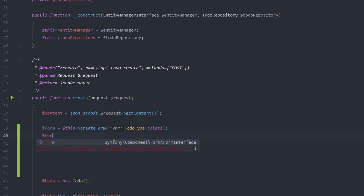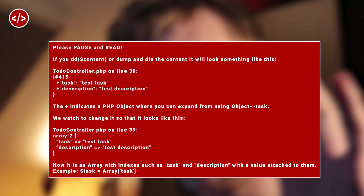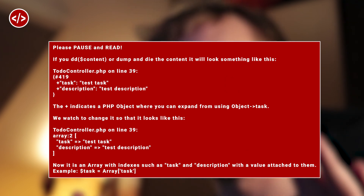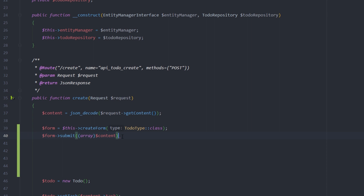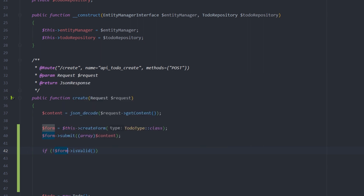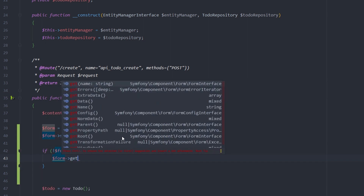Then we submit data to the form. The content is currently a PHP object, and PHP objects can't be submitted directly — the form requires an array. An easy way to handle this is to cast the content to an array using `(array)`. That cast array is then submitted. Then we check validity: `if (!$form->isValid())`, we go in and get the errors.